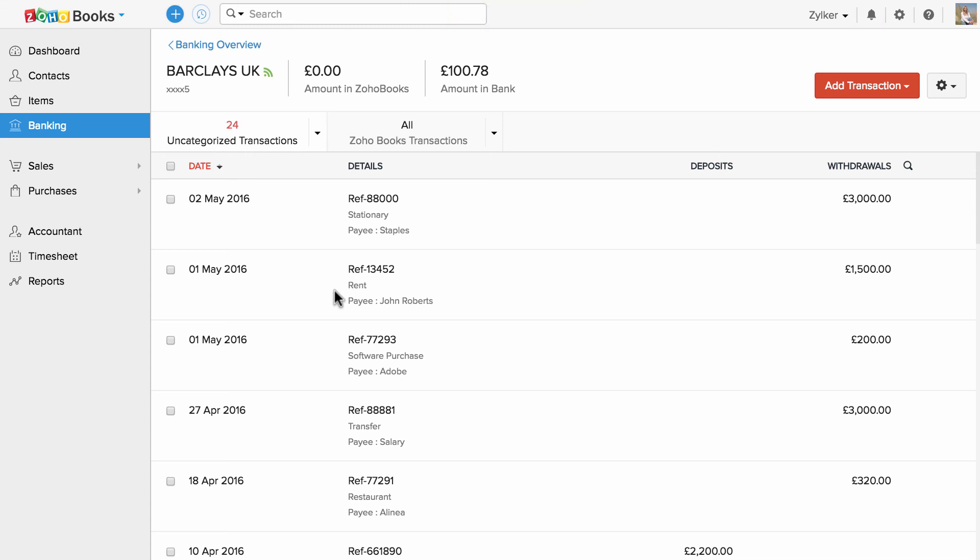Now, your transactions will be listed under Uncategorized Transactions section. You can match or categorize them.